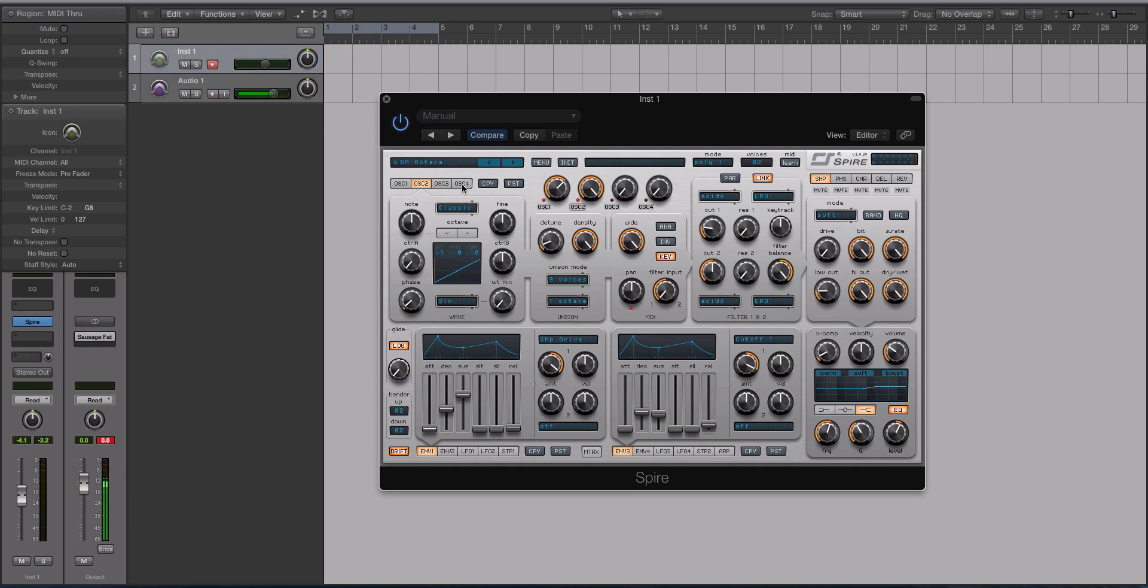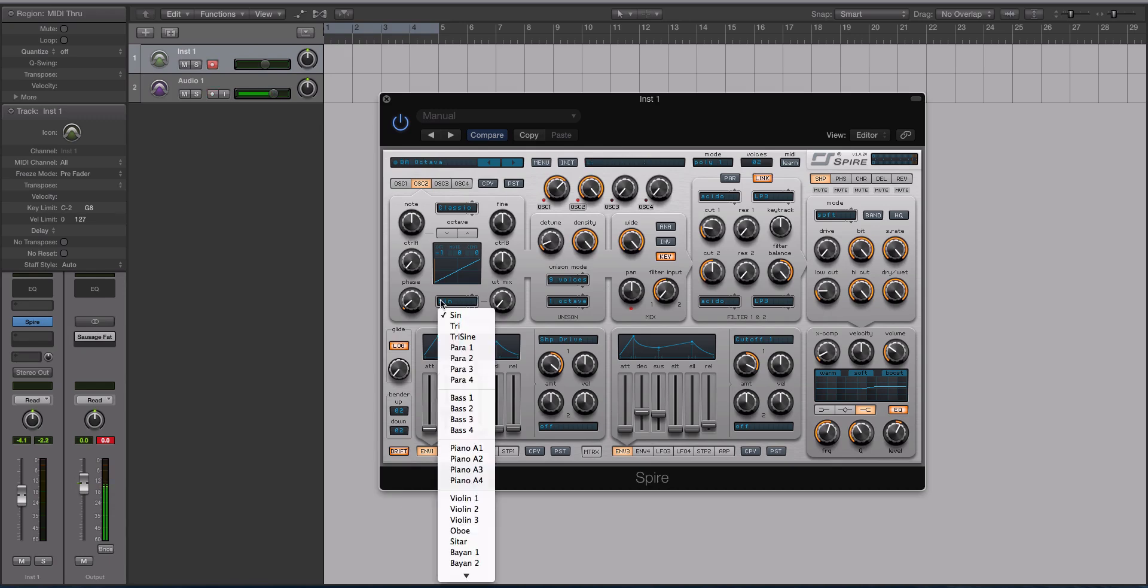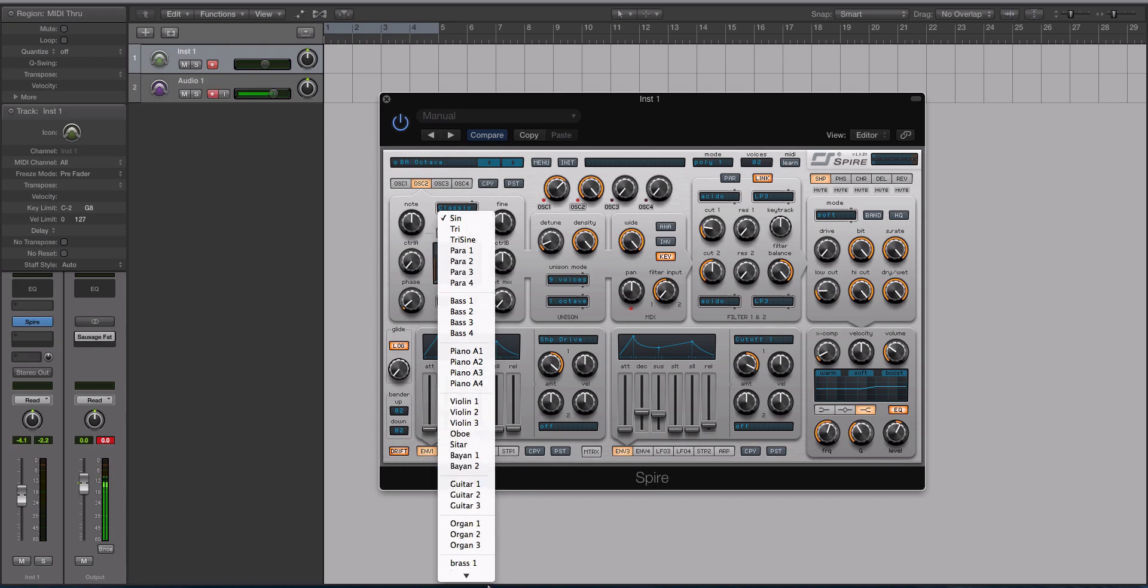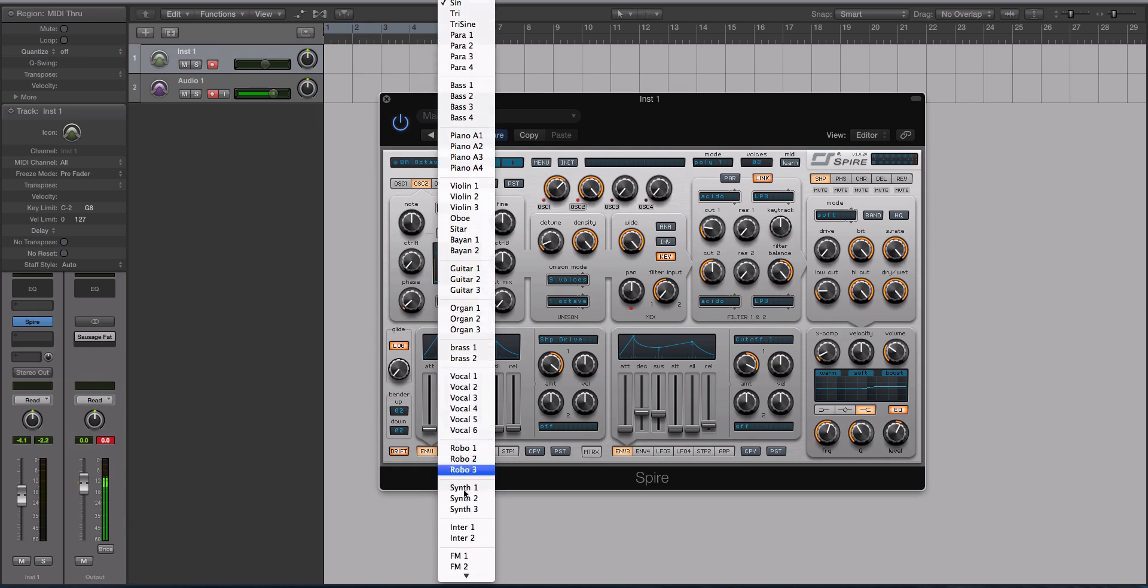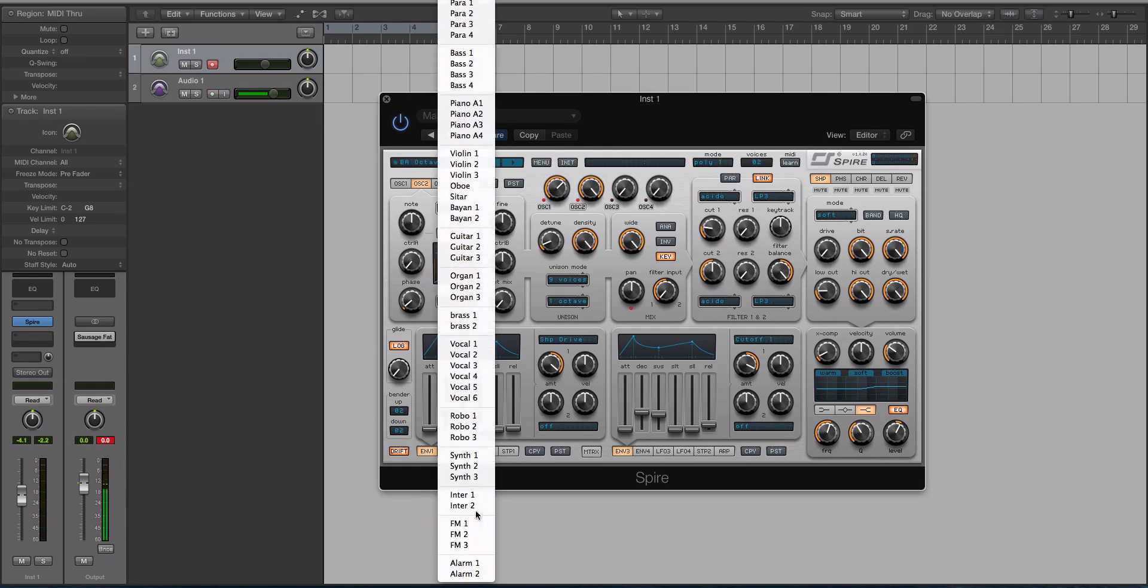You're going to get a lot more waveforms, wave shapes, wavetables than sine, saw, triangle, pulse, all that sort of stuff. You get 49 of them, in fact, and they range from your basic ones to piano, to violin, oboe, sitar, bion, guitar, organs, vocals, robots, tons of cool stuff.